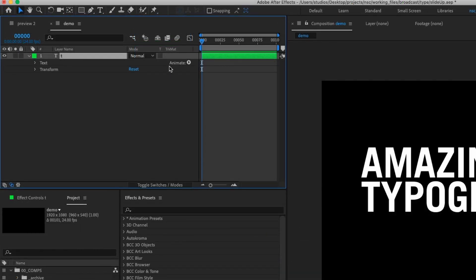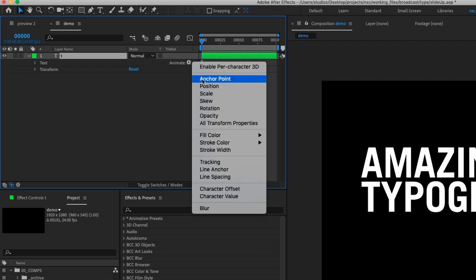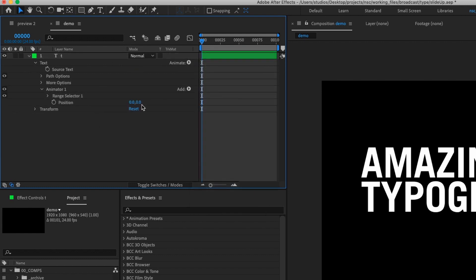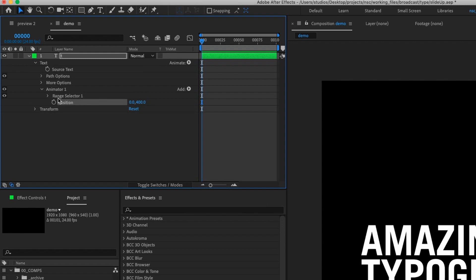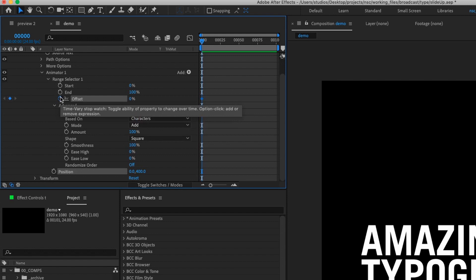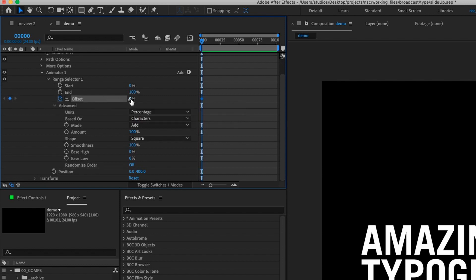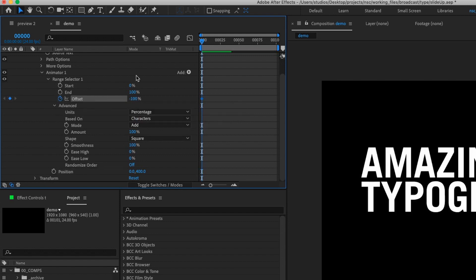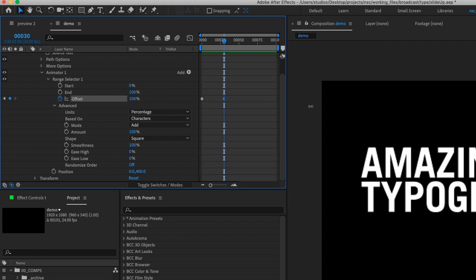Let's open up our text layer, go to Animate > Position, and then set our Y-axis to be 400 pixels. Open up Range Selector, open up Advanced, and we're going to put a keyframe down for Offset at negative 100, and then at about frame 30, make it 100.